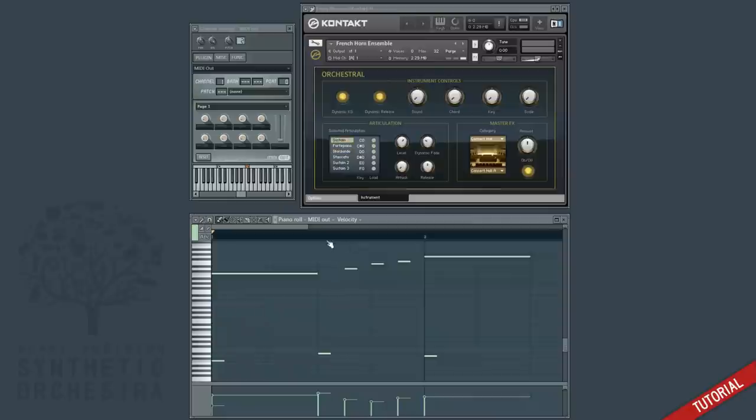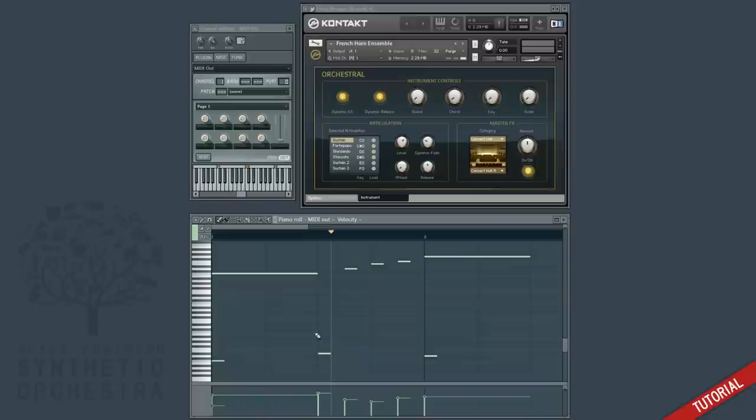For example, if you start playing in the middle of a track, you can see that the staccato key switch was never triggered, and so those three notes play as the current key switch which happened to be sustain.